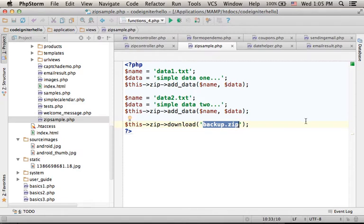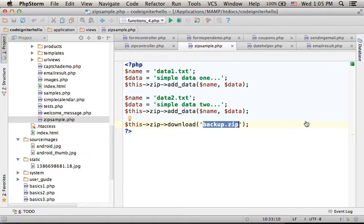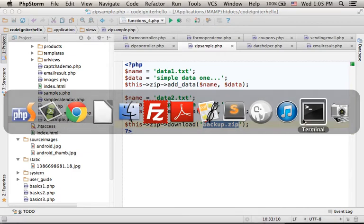then the zip archive file is created and immediately the user will get it downloaded to his own computer. So if we give it a try,